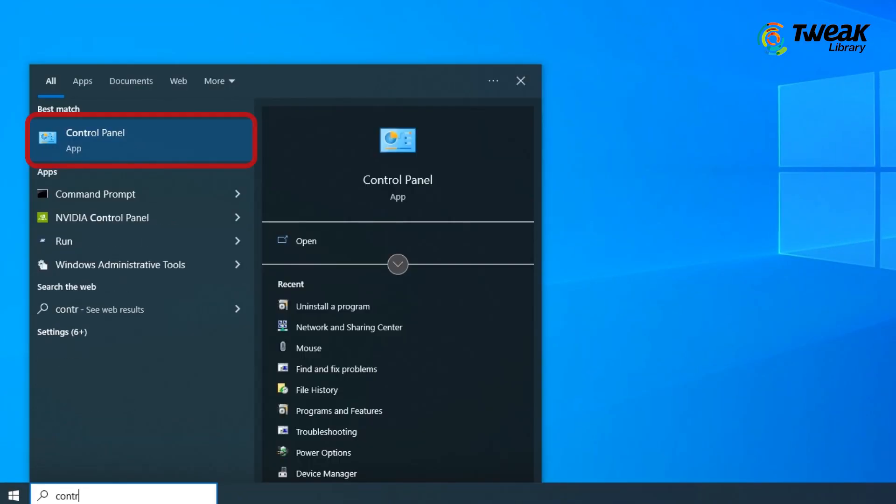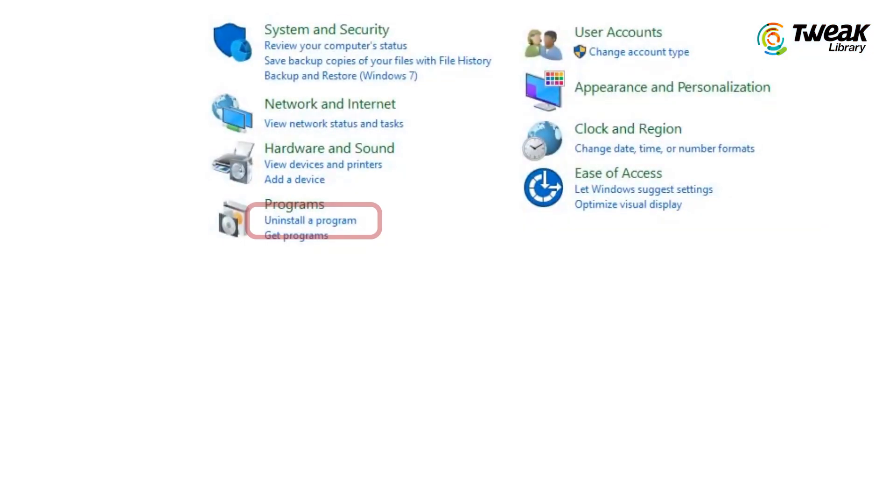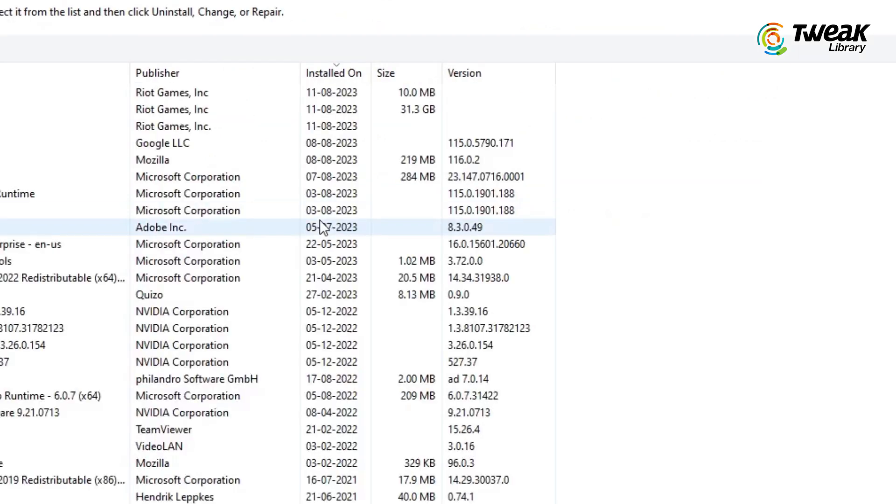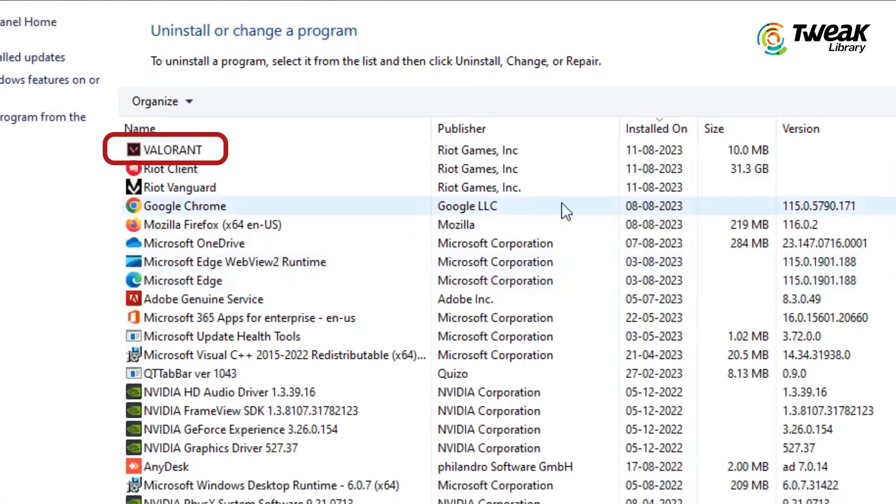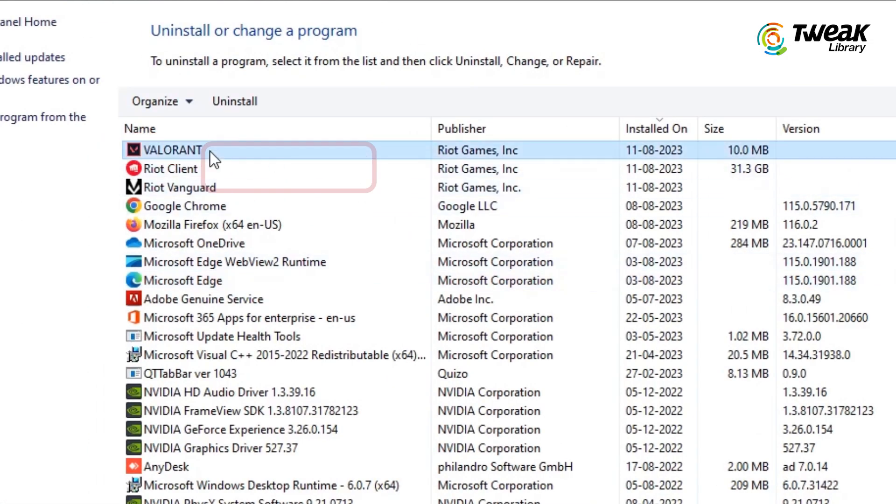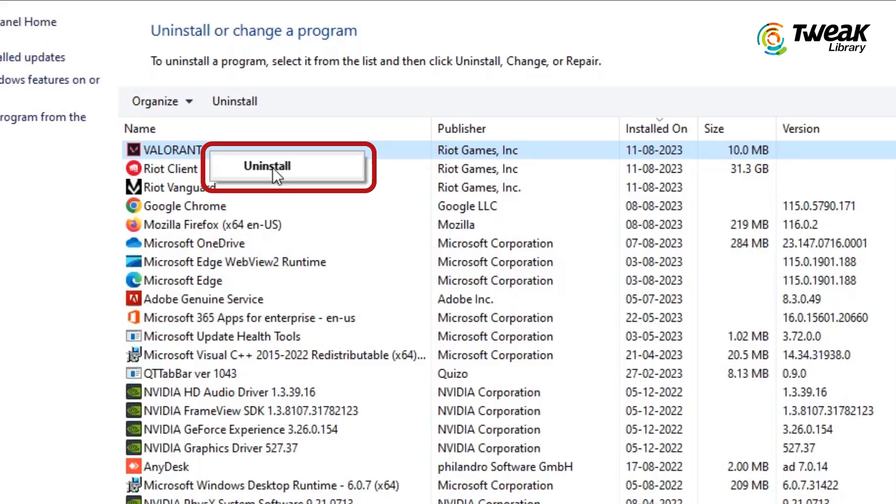For this, the first step is to open Control Panel, go to Programs and select Uninstall a Program here. Find Valorant here, right-click on it and choose Uninstall.